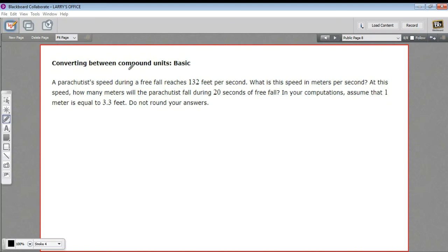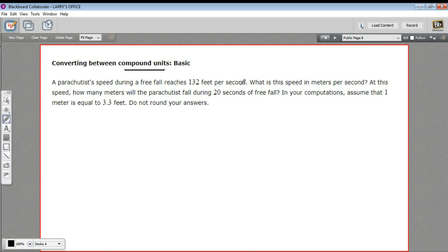In this problem we're converting between what are called compound units — in this case feet per second and meters per second. Feet per second has two kinds of units: feet and seconds, so we call that a compound unit. The problem says a parachutist's speed during a free fall reaches 132 feet per second. What is this speed in meters per second? At this speed, how many meters will the parachutist fall during 20 seconds of free fall? Assume one meter equals 3.3 feet, and do not round your answers.